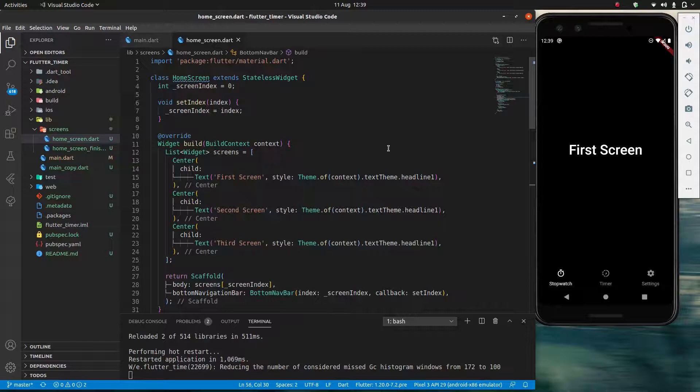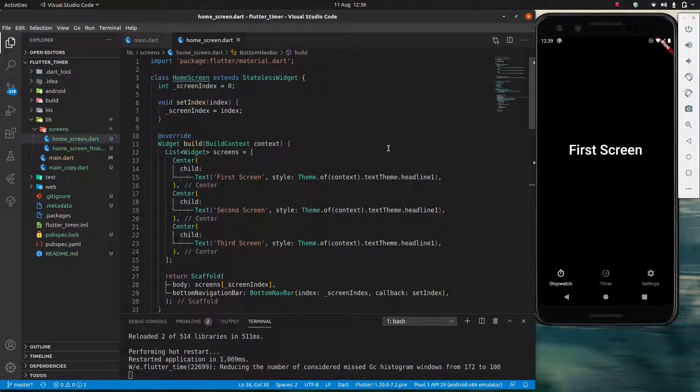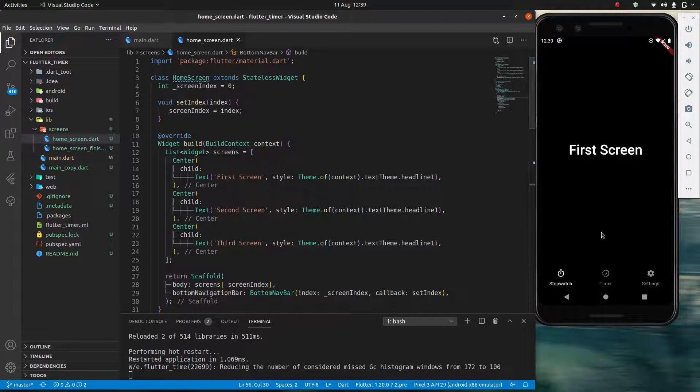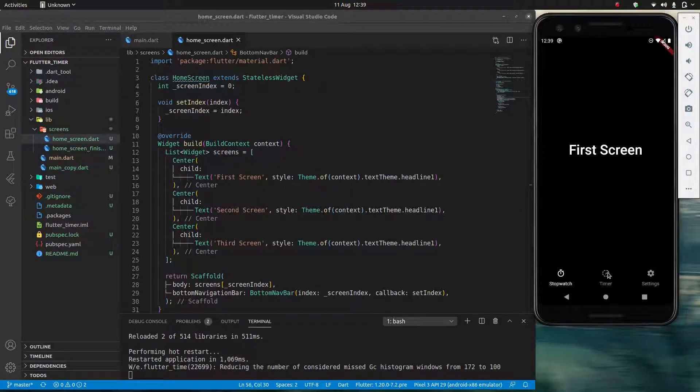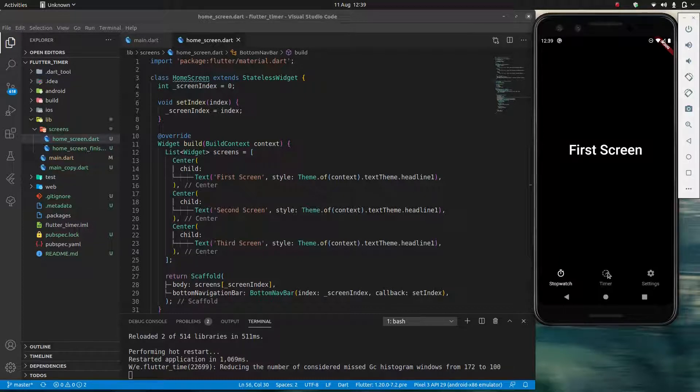Welcome back everybody. So we left on a cliffhanger last time and now we're going to fix the small issue we had over here. So we don't understand what's happening. I seem to be doing everything correctly and yet it's not working.